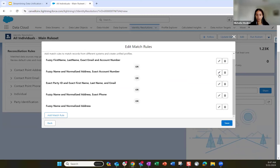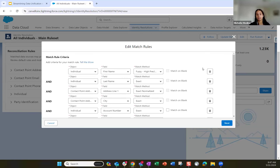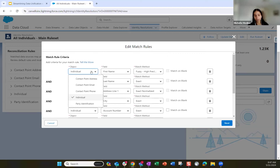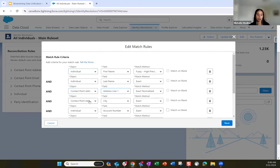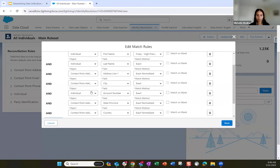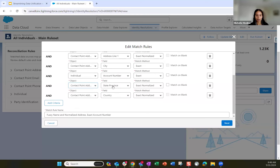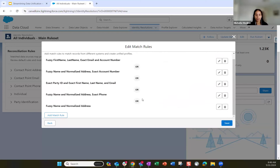The second match rule is to match profiles on first name, last name, exact address, and also the exact account number. For every attribute you want to match against, you choose the object it's coming from, the field, and your match method. With the contact point address field, we want to match on the street address exact normalized, the city, state, and country. We also include the account number from the individual object matching exactly.